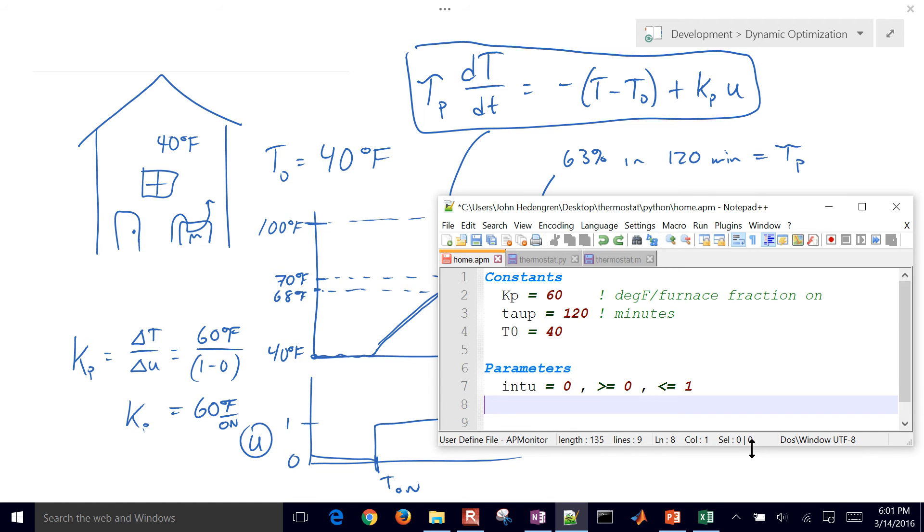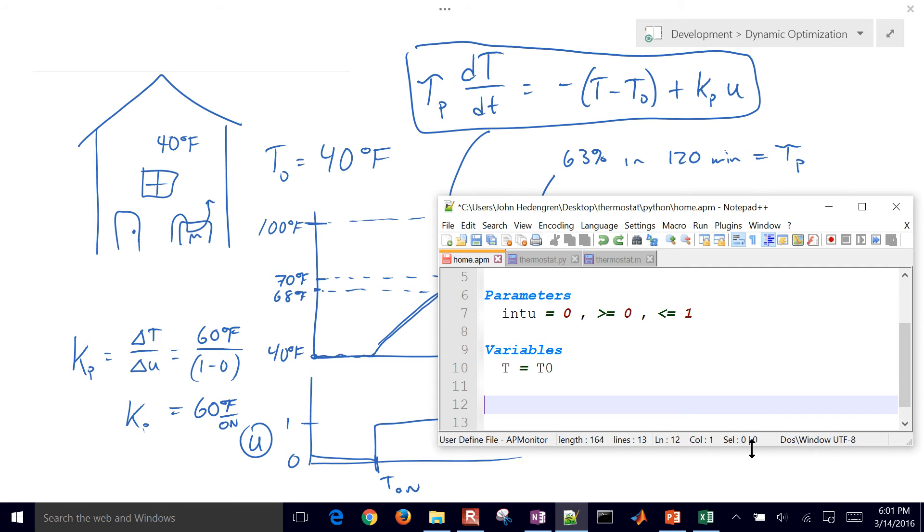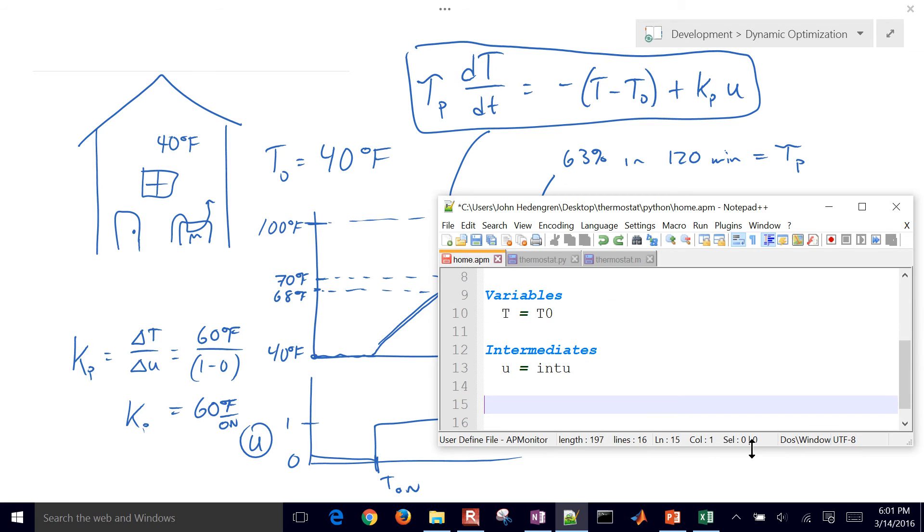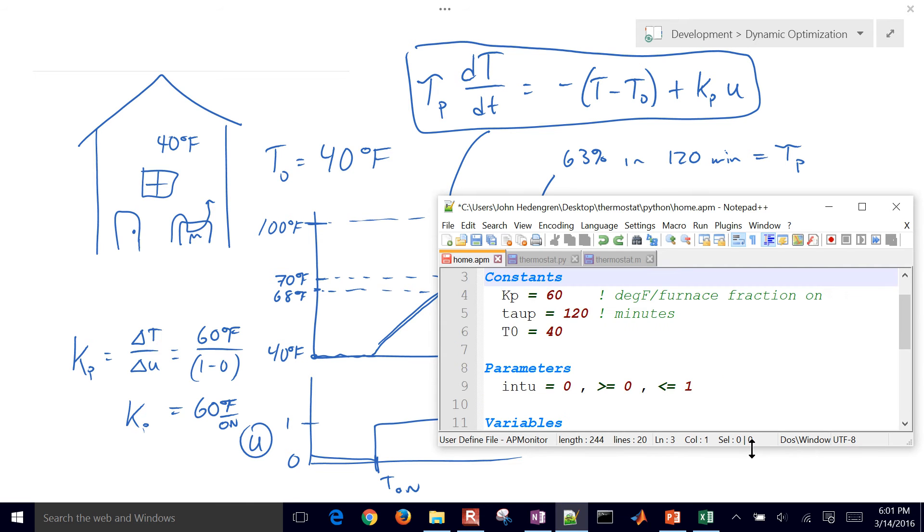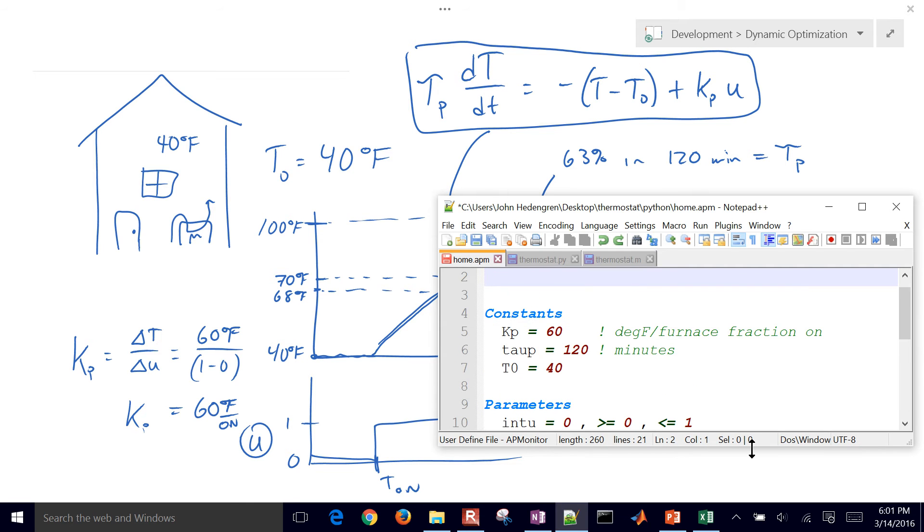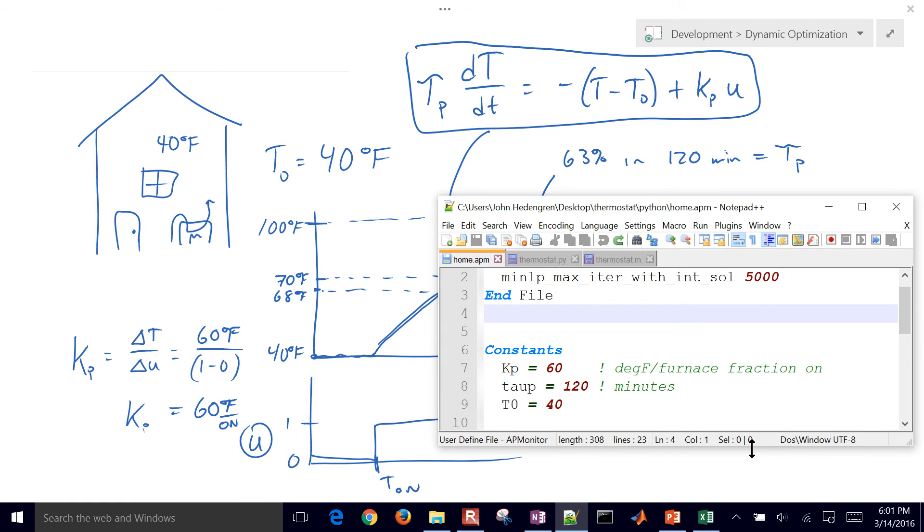And then I have also variables. I have my temperature, I'm going to initialize it to T naught. And then I have intermediates as well. I have u value, and that's going to be just renaming that. And then equations, there's my equation that I mentioned before. So I can also put in, well, this is an integer solution right here.